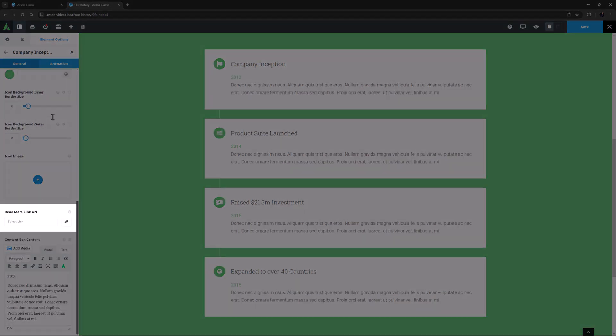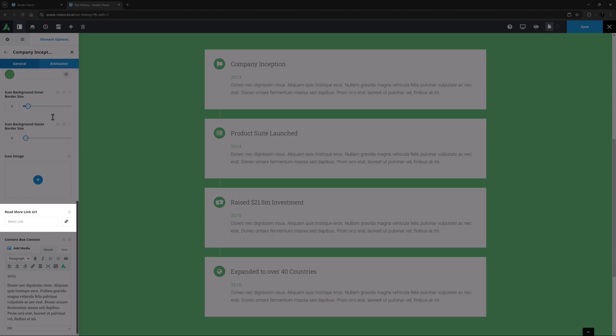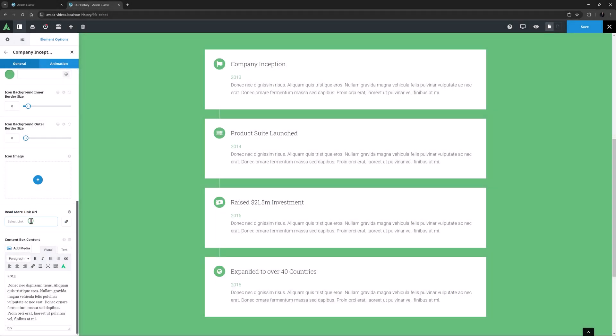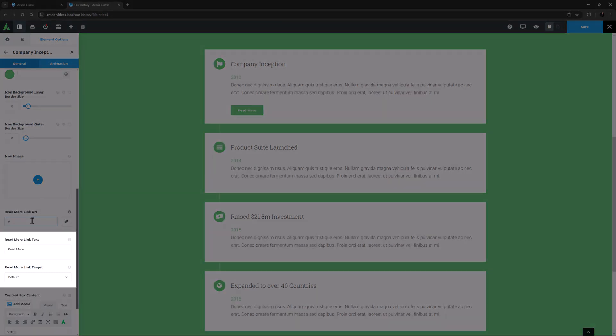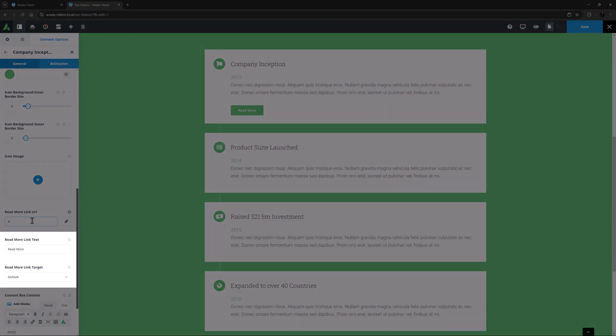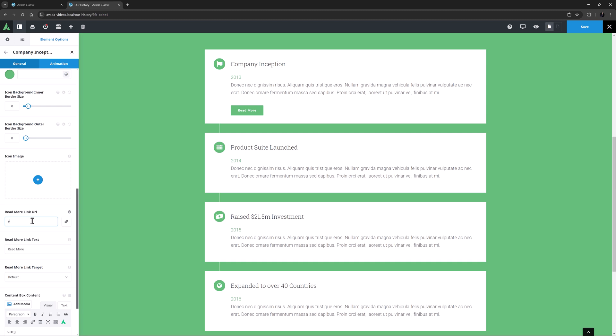Following this comes the Read More Link URL. I'll just add a dummy link here, and two more options appear. Read More Link Text, and Read More Link Target. And now we can see the button that we selected in the parent options as the link type.